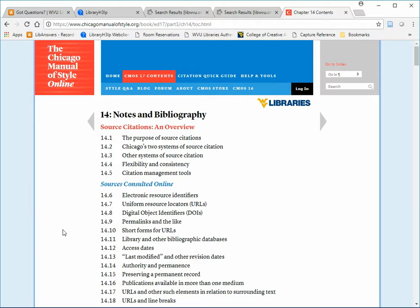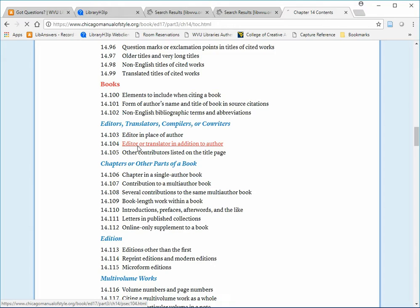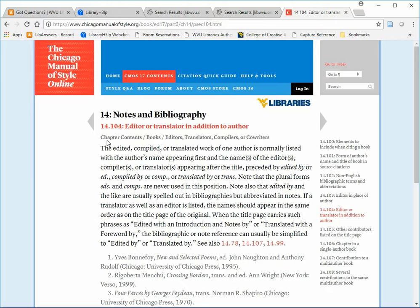The Chicago Manual of Style provides very specific examples. For instance, if you scroll down to Section 14.104, you get examples for sources that have both an author and an editor or a translator.